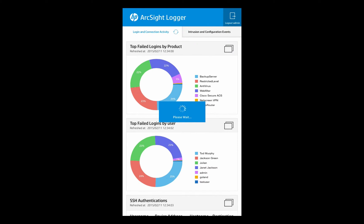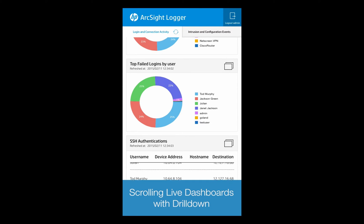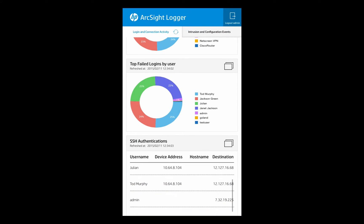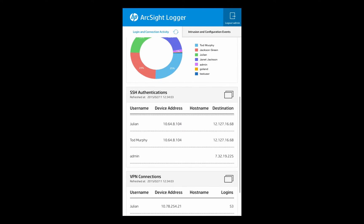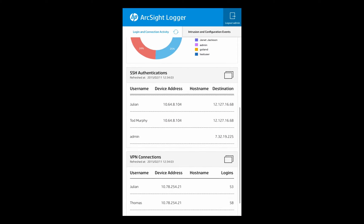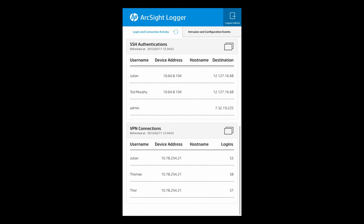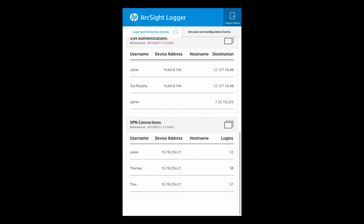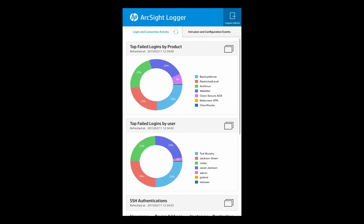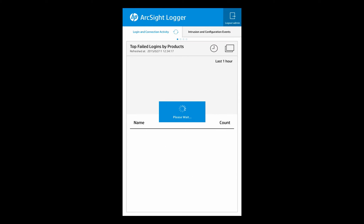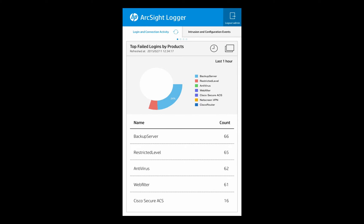So there we go, we've got some very simple dashboards to display. Please note that these are the normal dashboards that you get within the Logger web interface. What we are doing is retrieving that data and displaying it in a simple to use slide up and slide down drill-down capability within the iPhone interface here.